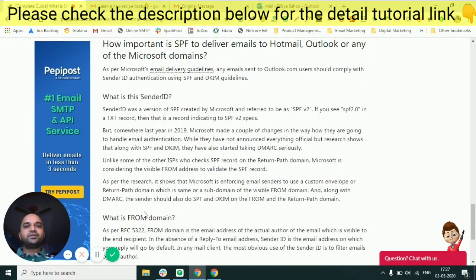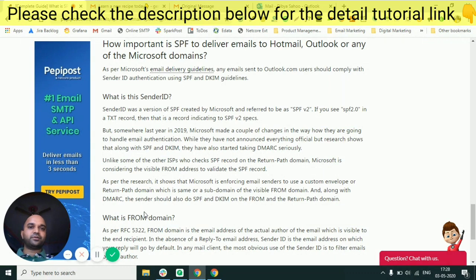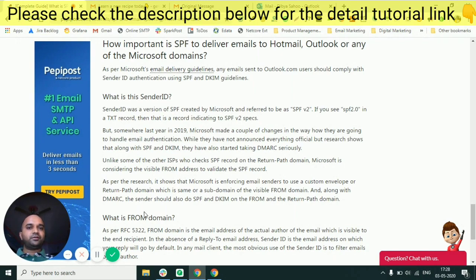So let's go to the basics. The first basic thing that any Microsoft email client generally prefers is email authentication. This is essentially the first gateway to enter Microsoft's servers. You need to ensure that your email is properly authenticated using industry guidelines.